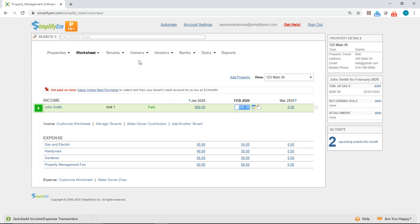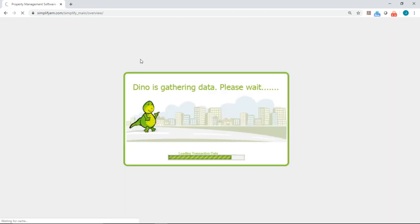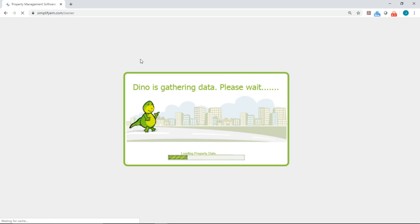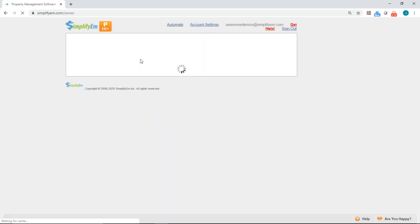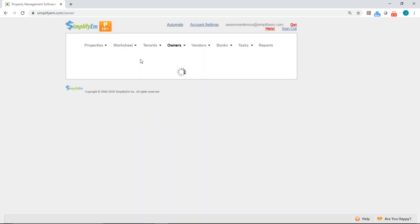To invite owners, simply hover your mouse on the owners tab at the top and click on owner center. Here, you'll see a list of all of your owners on the left-hand side.